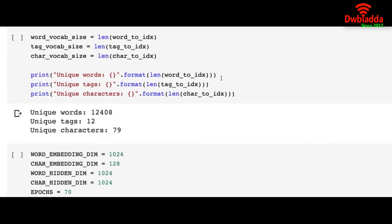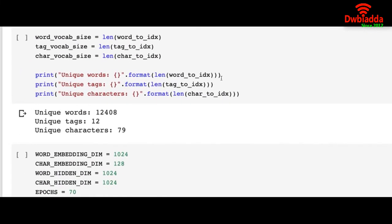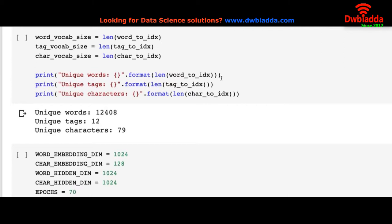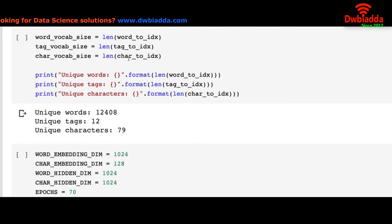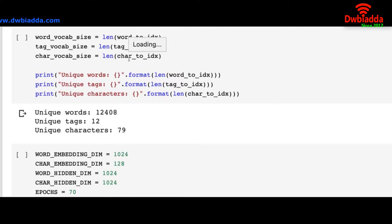So once we do that, we check how many unique word tags or characters we have in the dictionary. The number of word, tag, and character respectively will be the vocabulary size for the word tags and characters respectively.